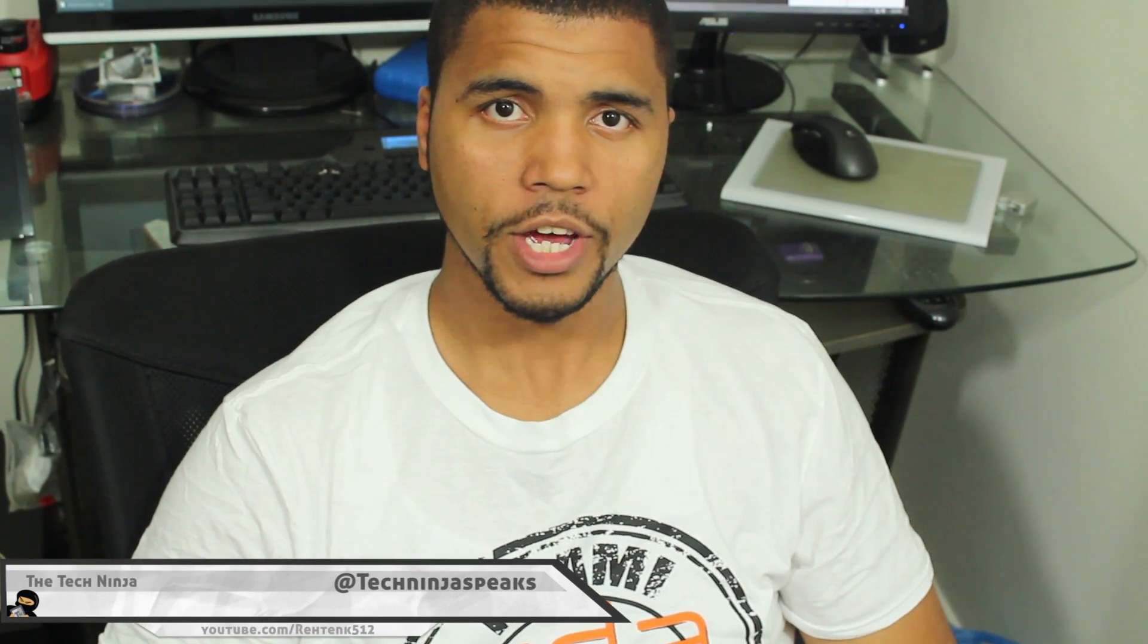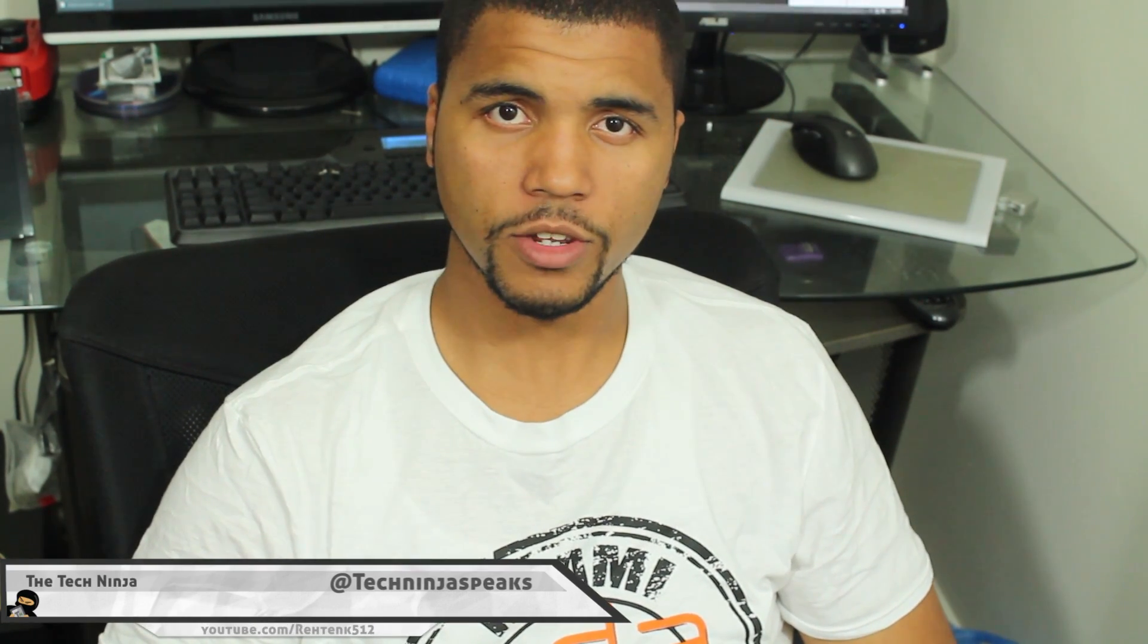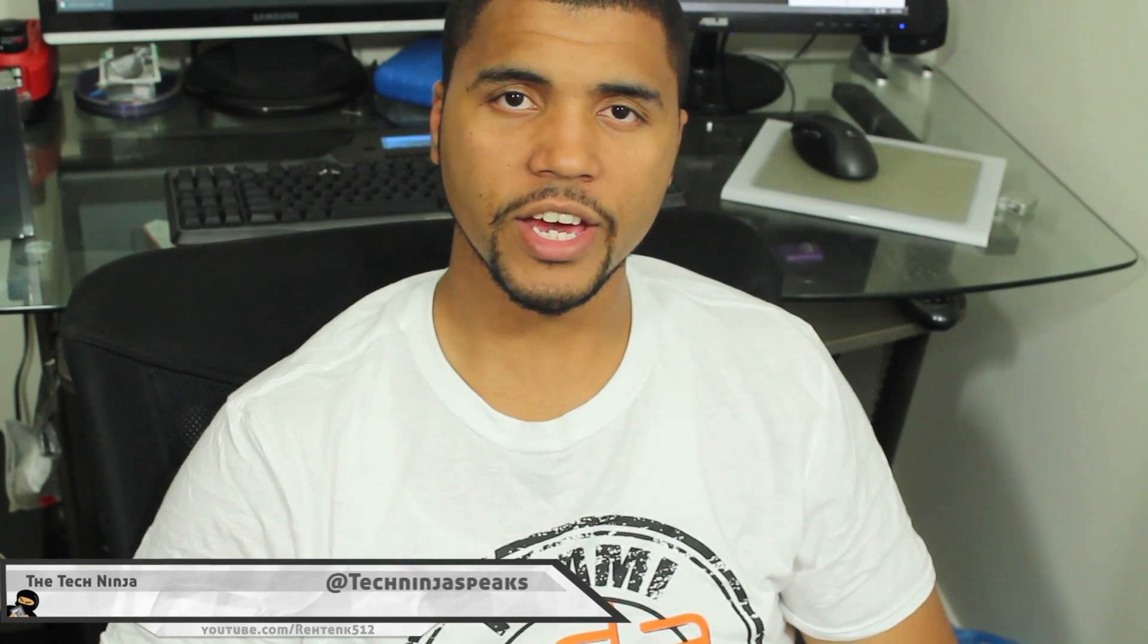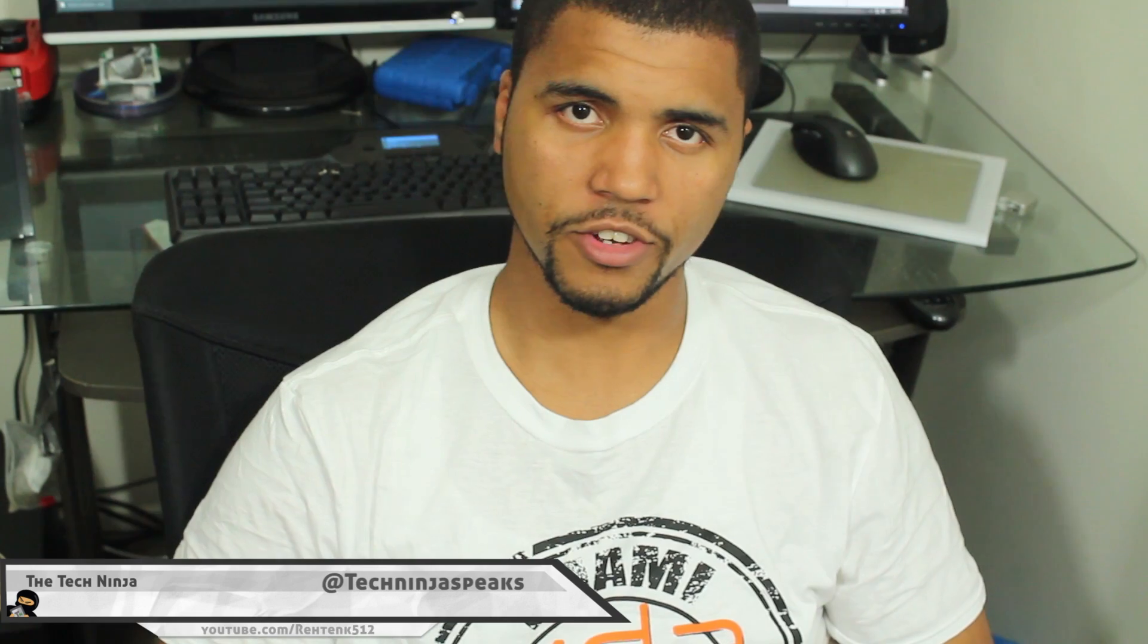XDA Developer TV, what is going on? My name is Kevin, aka The Tech Ninja.